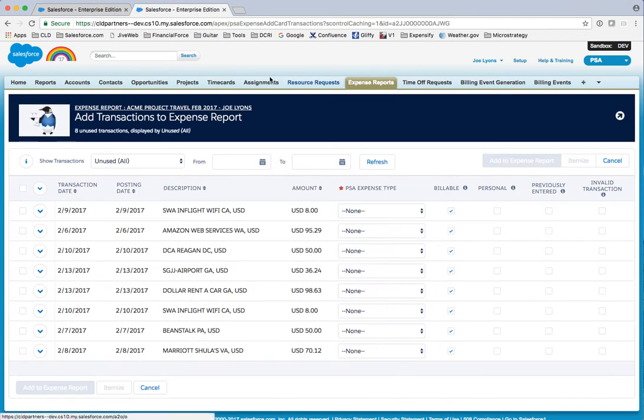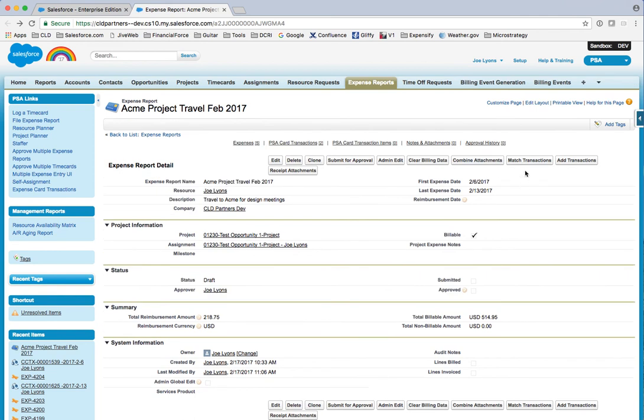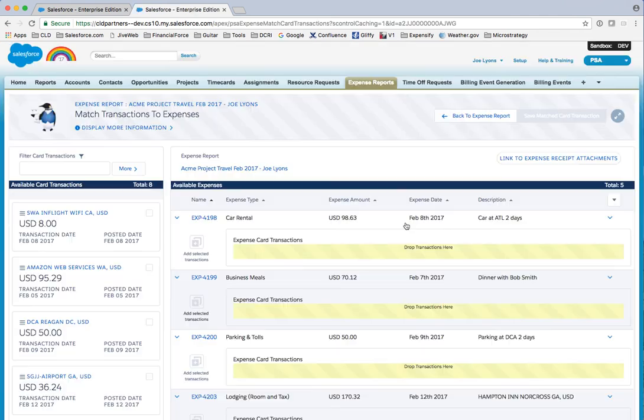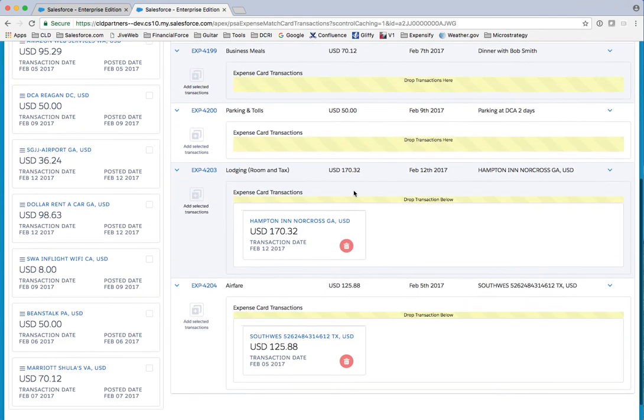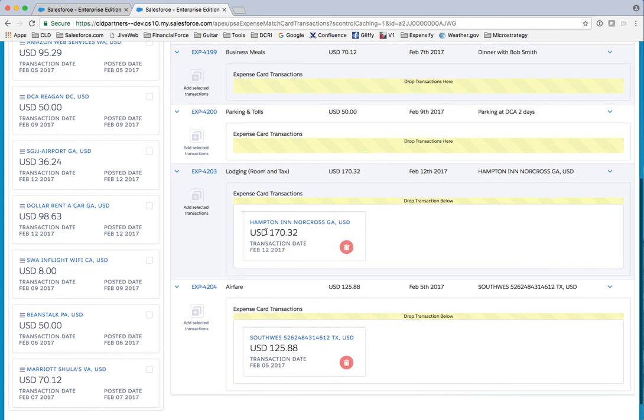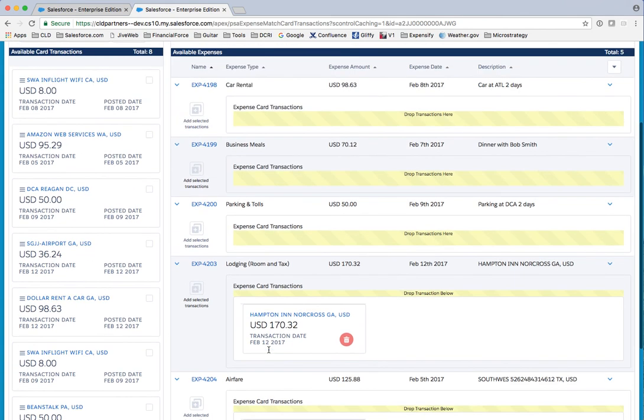The way to match those up is to go into this match transaction screen from the expense report. You'll see here the ones I created—they're already matched. There's my hotel stay, there's my airfare. Over here I've got a car rental, dinner, and parking.